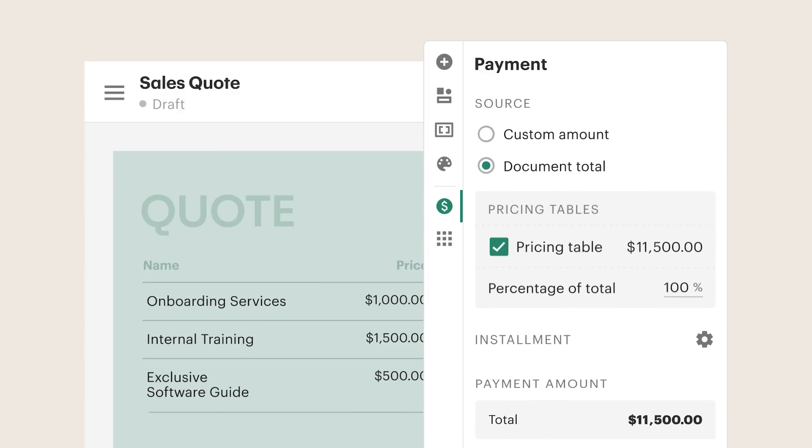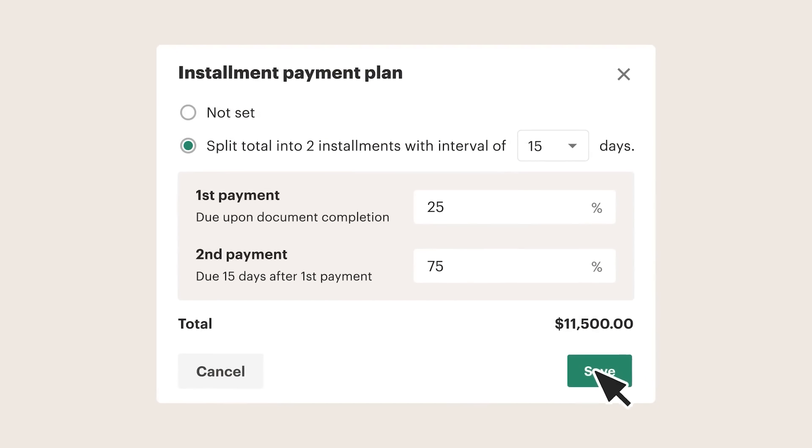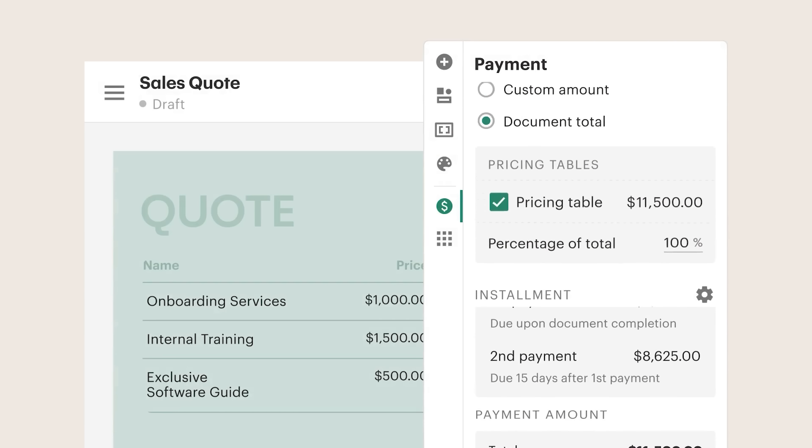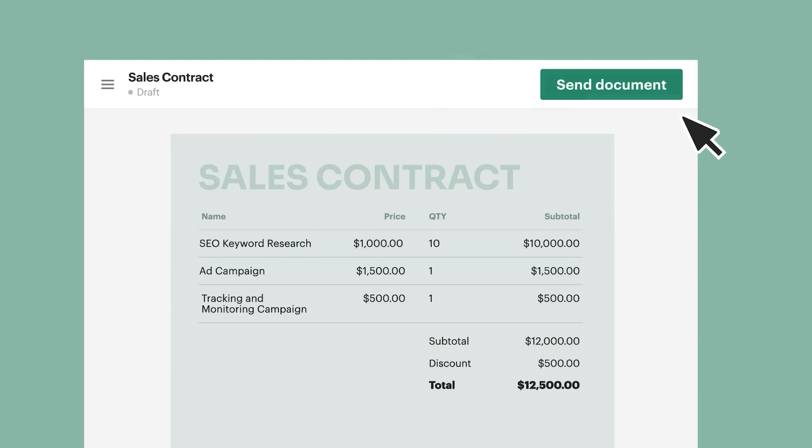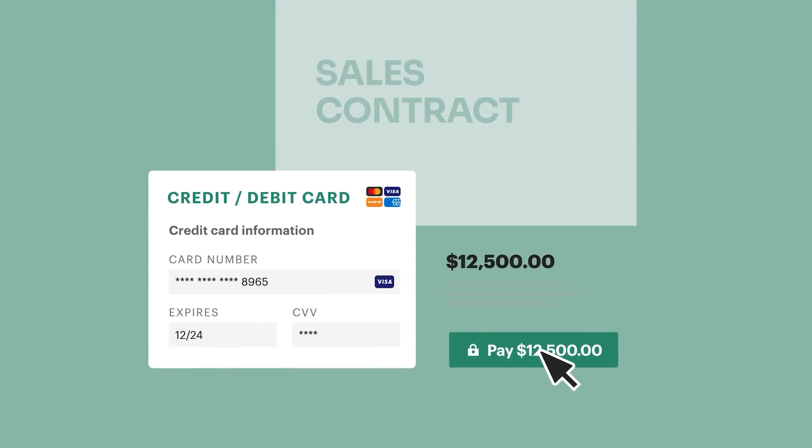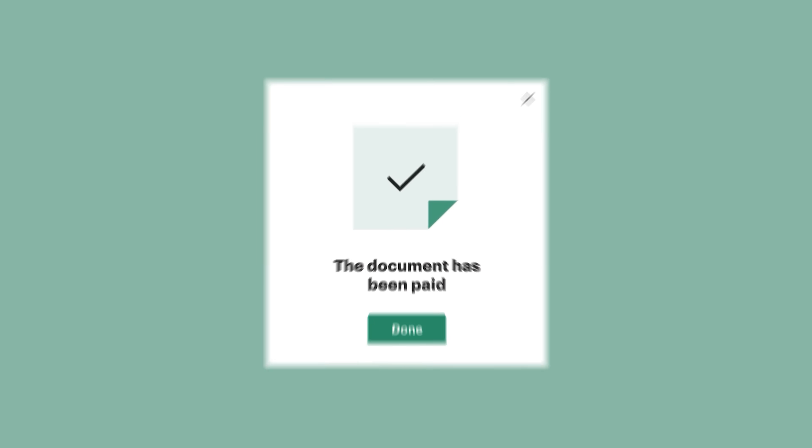The Configure, Price, Quote feature is a particular standout for sales teams. Imagine being able to quickly generate complex quotes that automatically adjust pricing based on customer needs. Sales reps can configure product orders, price customizations, and generate final quotes with unprecedented speed and accuracy. It's like having a super-smart sales system working 24-7.